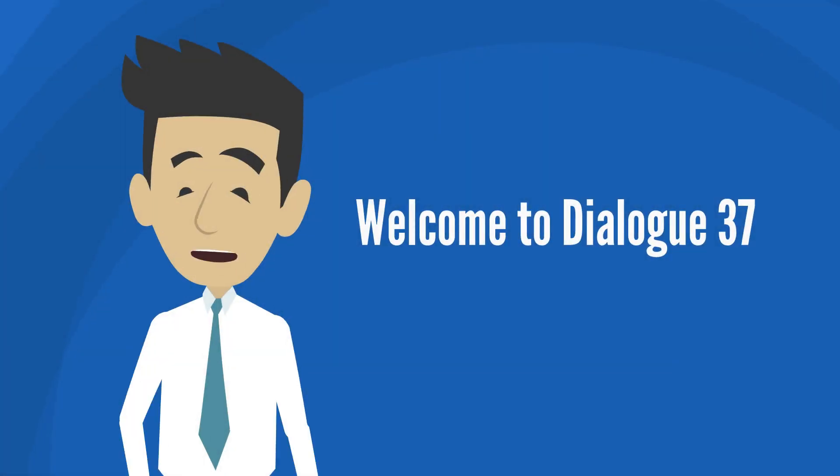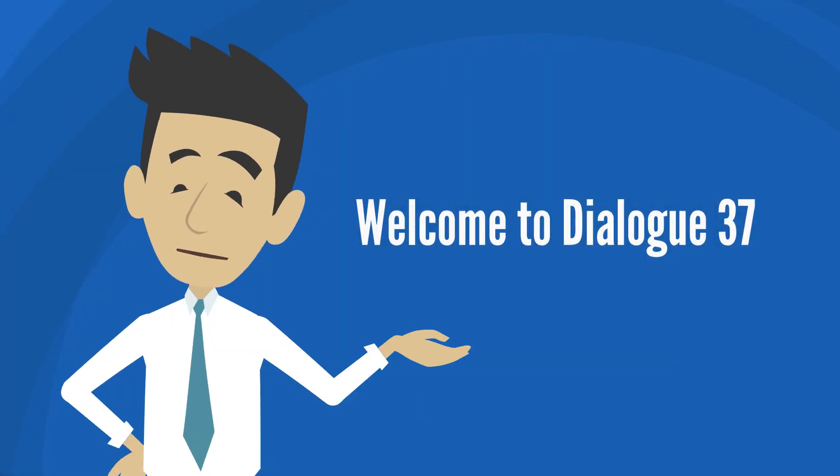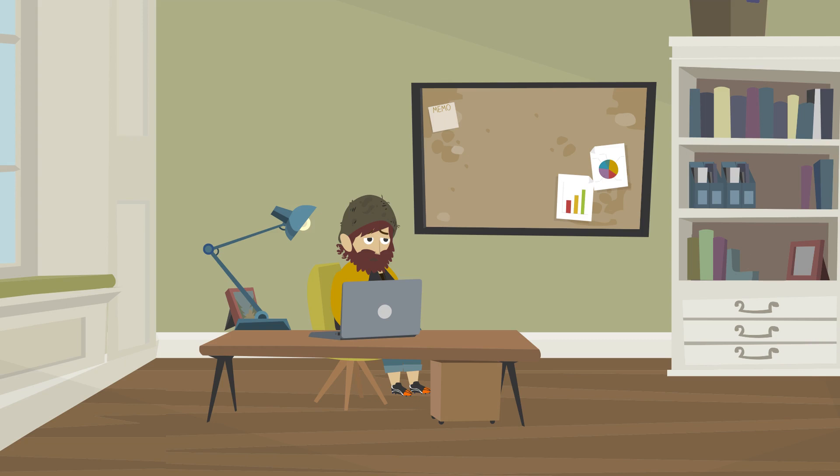Welcome to Dialogue 37. Peter has looked through the list of applicants for his job vacancy. There are one or two CVs he likes. In particular, there is a girl from Italy who is looking for an internship.